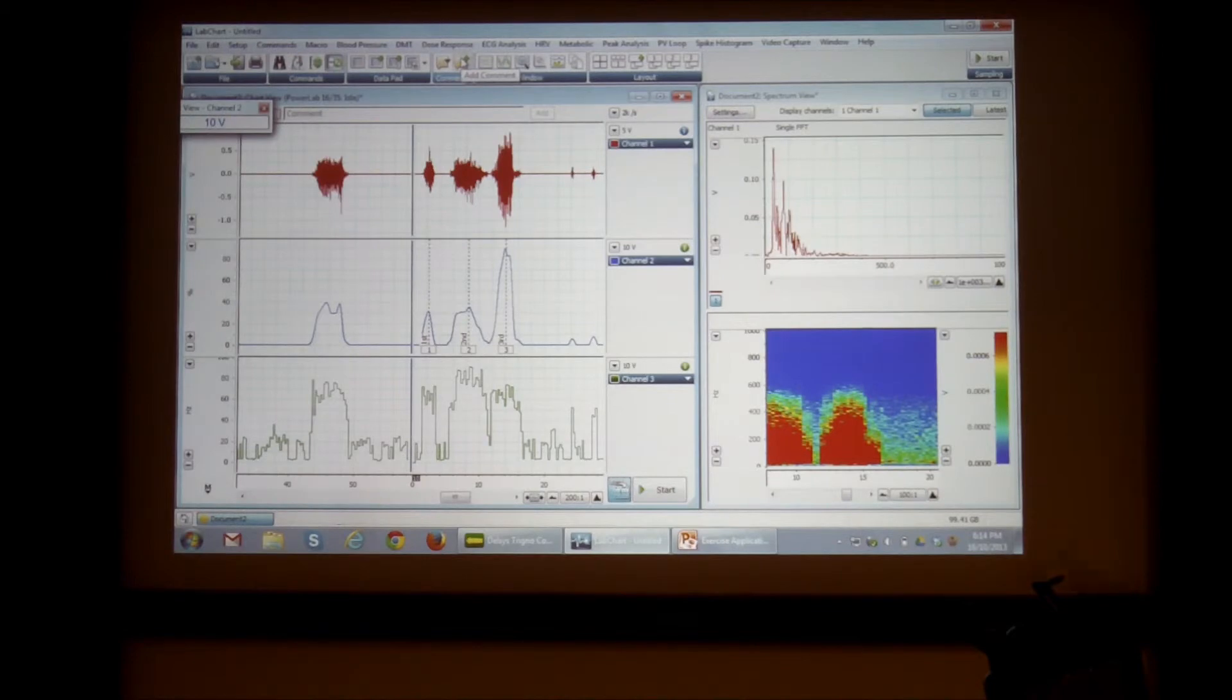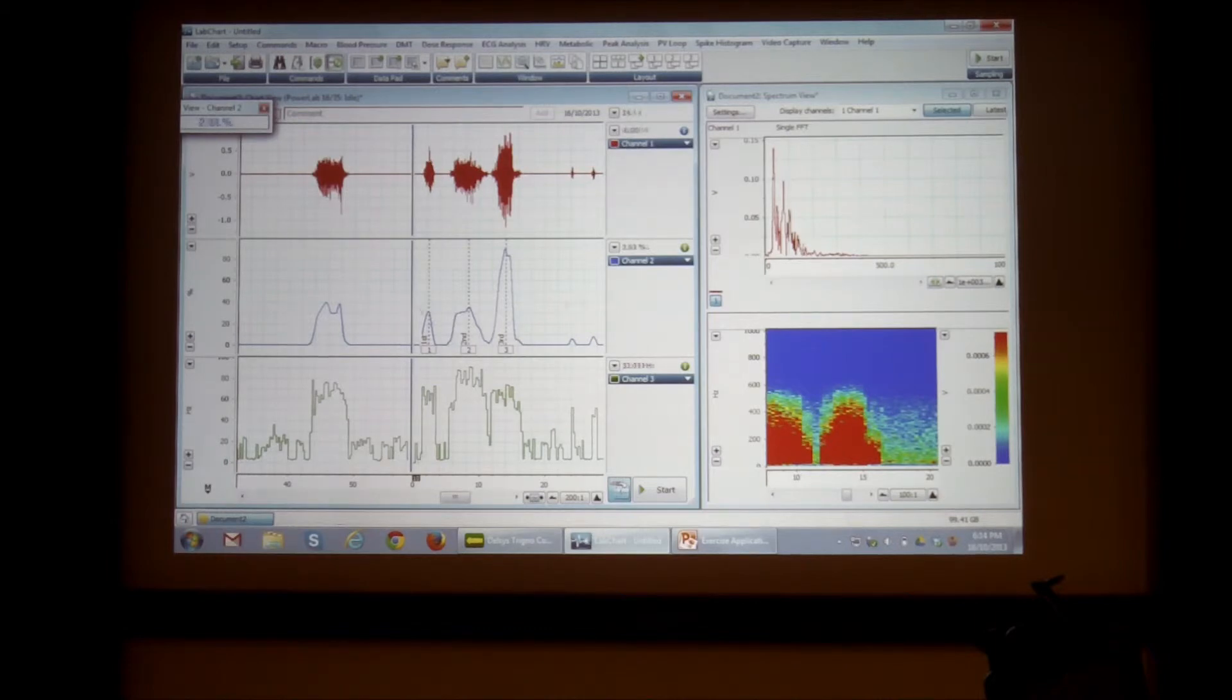So first, second, third contraction. Then what I'm going to do is I'm going to add this information to our data pad.